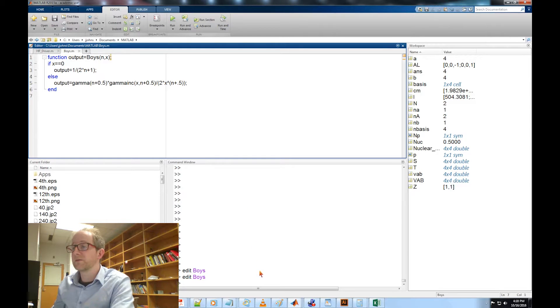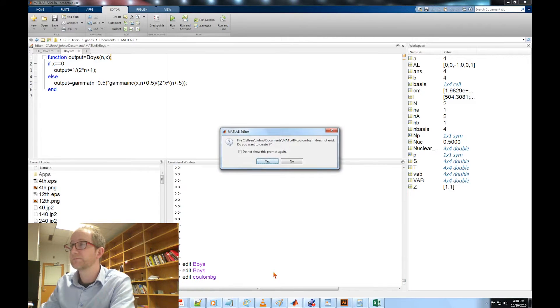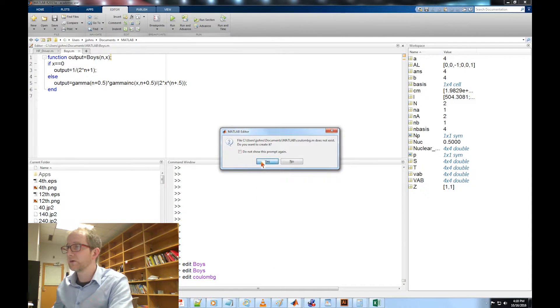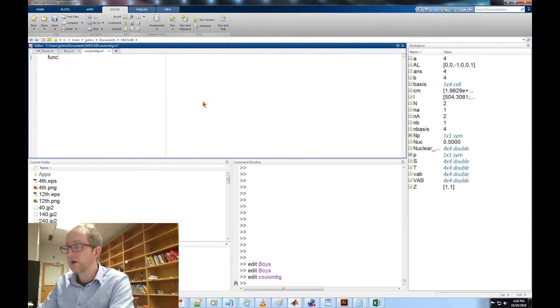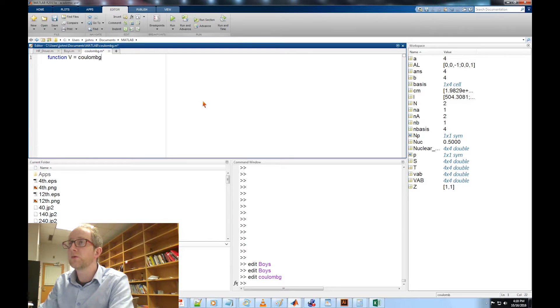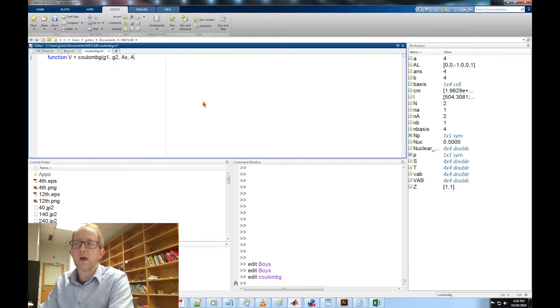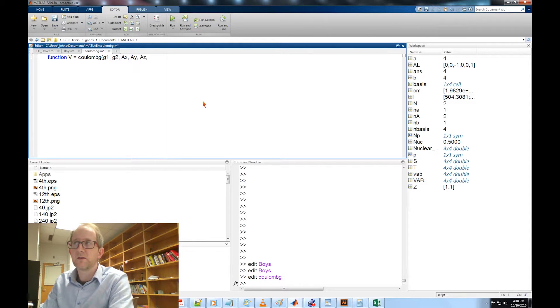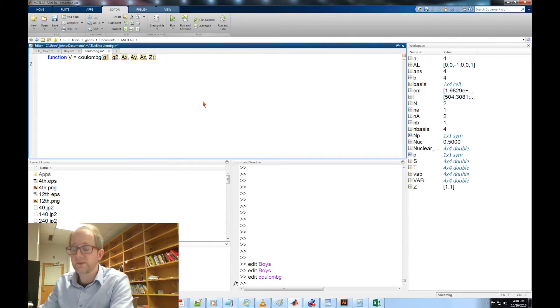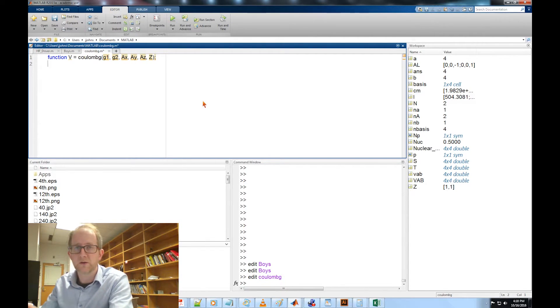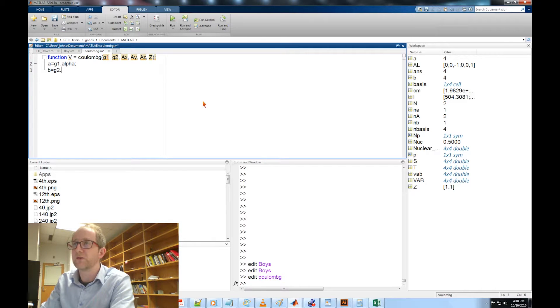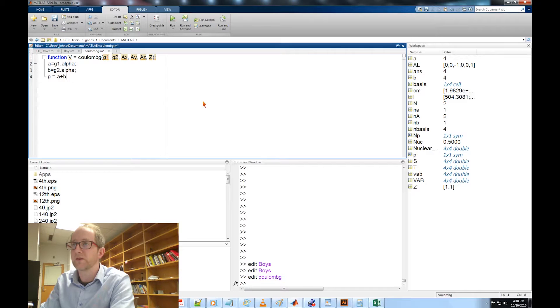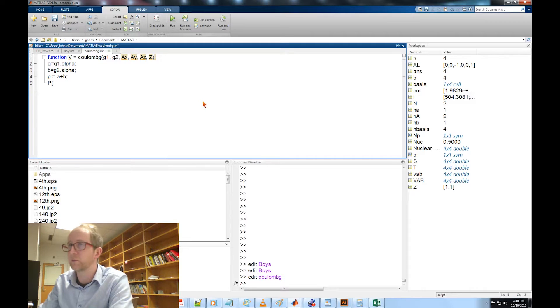The next function that we're going to write is going to be the Coulomb_G function. Function V equal Coulomb_G, we're going to input Gaussian 1, Gaussian 2, the x, y, z location of our nucleus, and its atomic number as our inputs. First thing we're going to do is get the exponents for G1 and G2 and calculate the location of the new Gaussian via the Gaussian product theorem. So A equals G1 dot alpha, B equals G2 dot alpha, P equal A plus B.